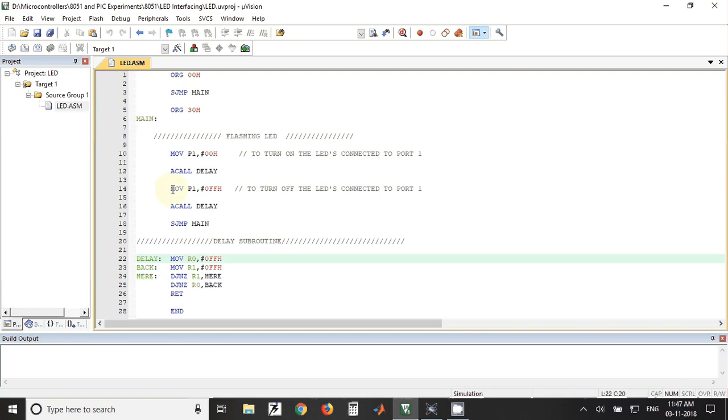FF value is sent to port 1. So when we send FF value to port 1, the LEDs will be turned off.